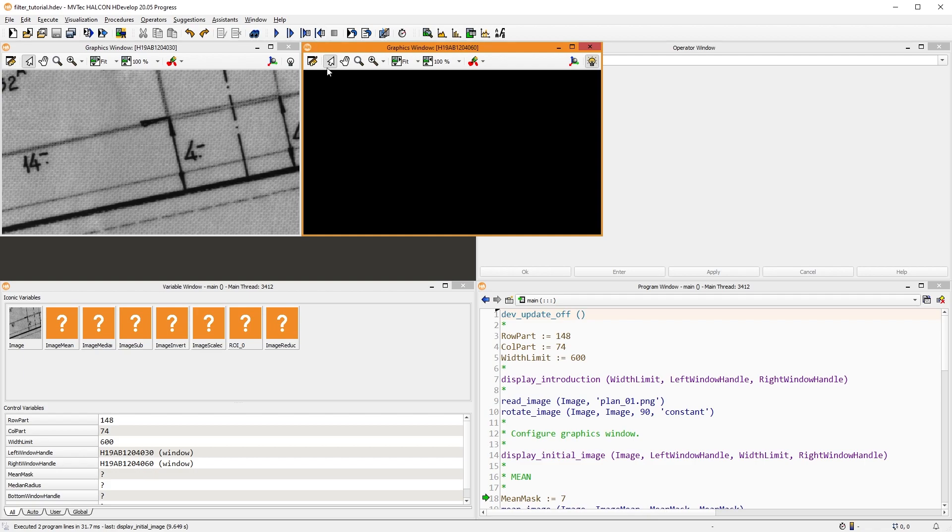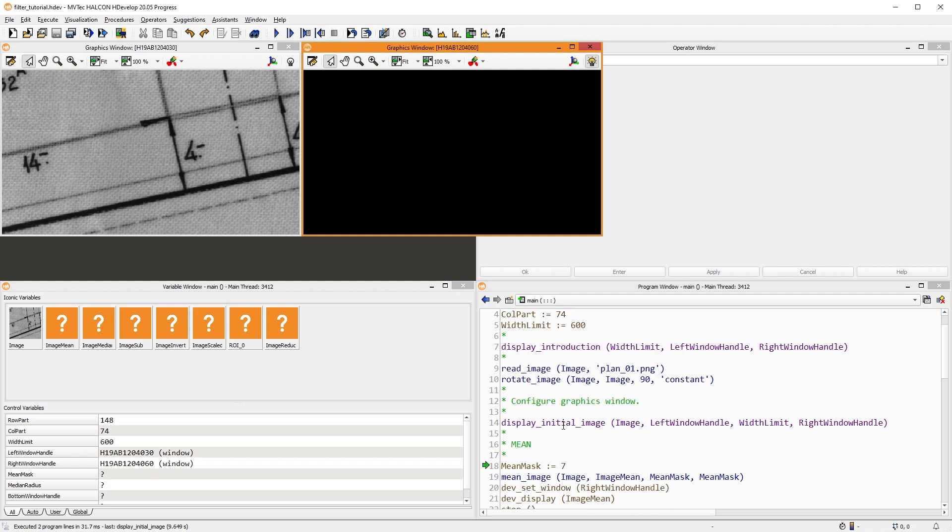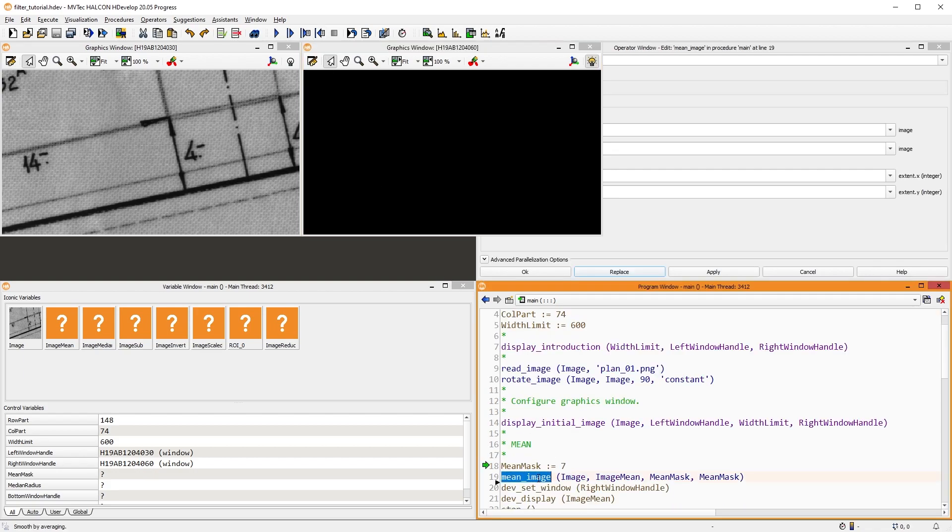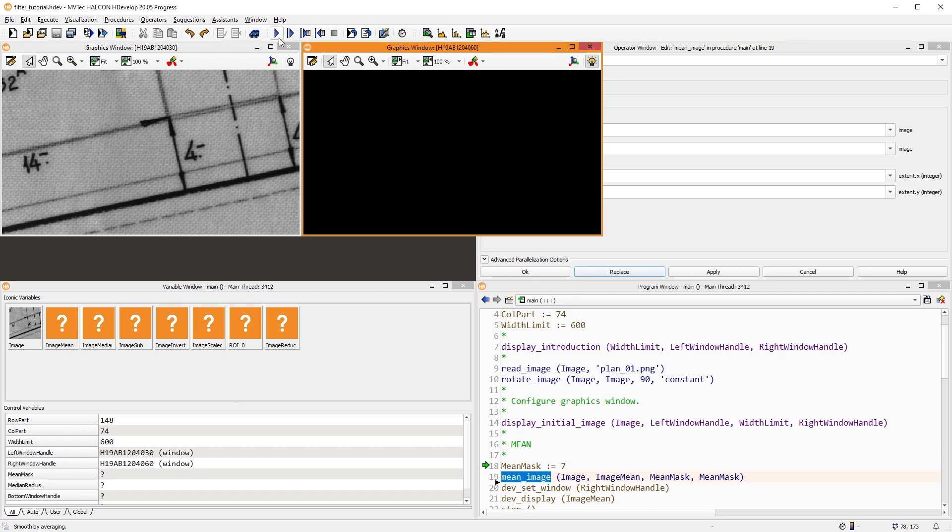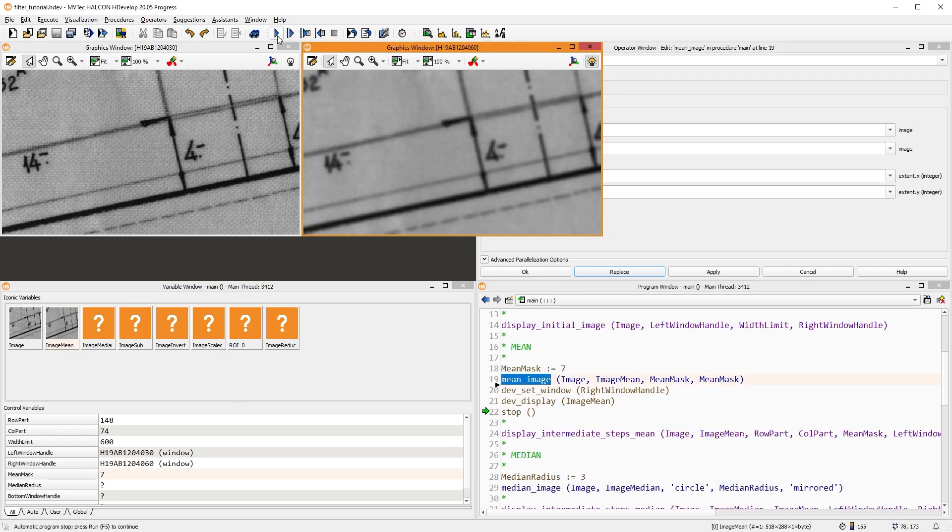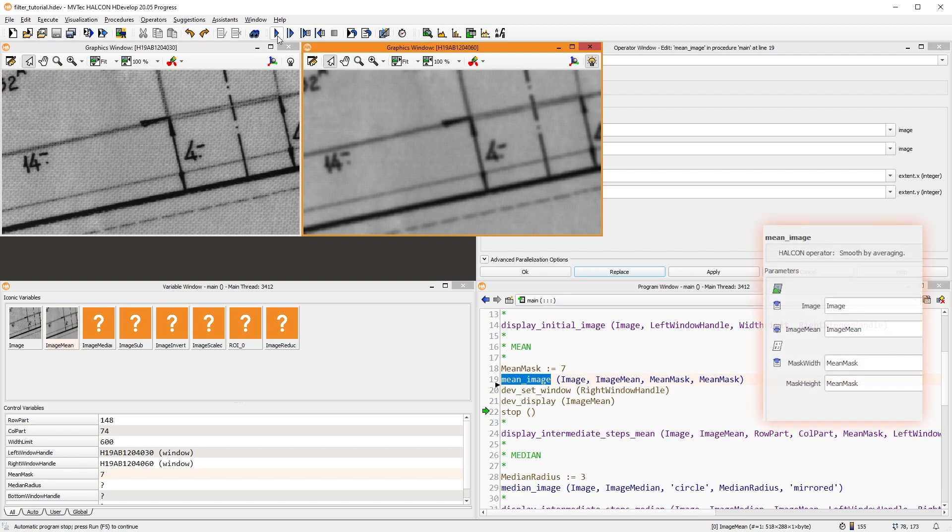Let's start with an easy-to-understand common operator, mean image. In the resulting image, the background texture has been removed quite well, but a lot of relevant information has been lost. So, how does this filter work? To call mean image, we specify a mask size.